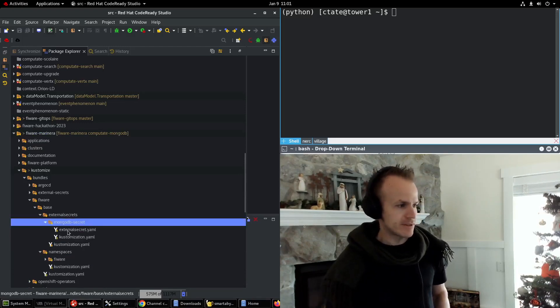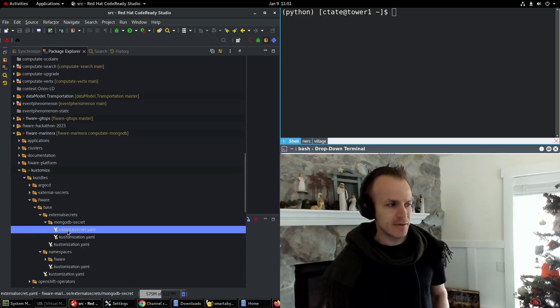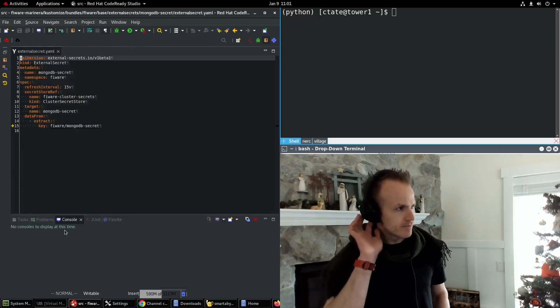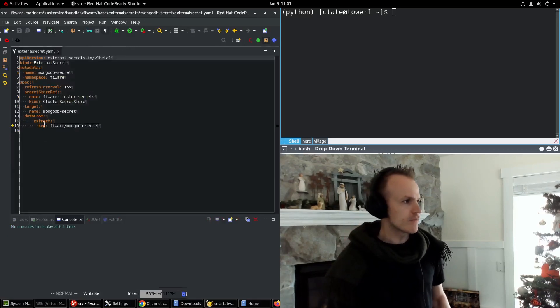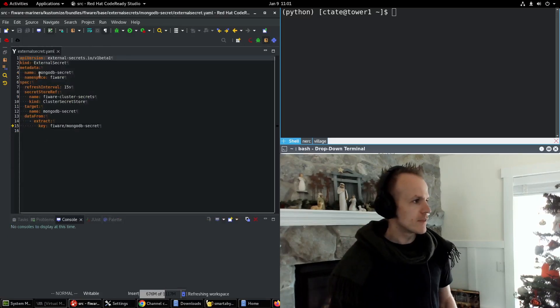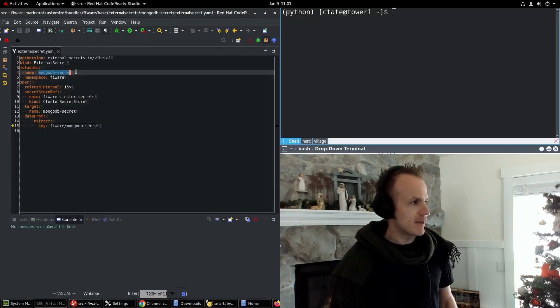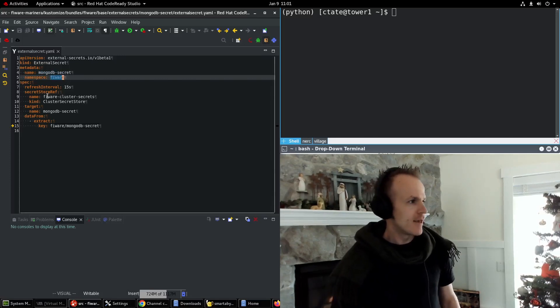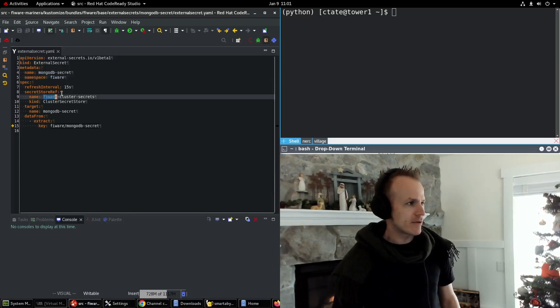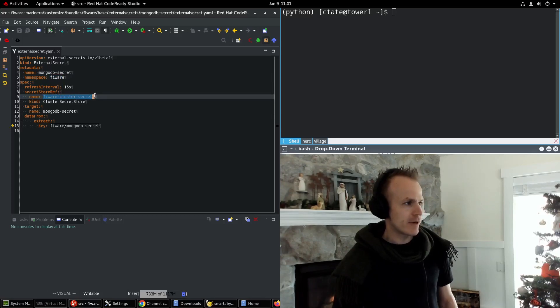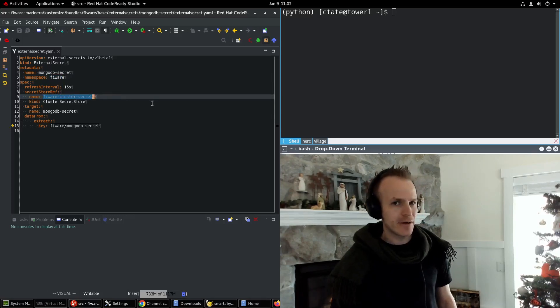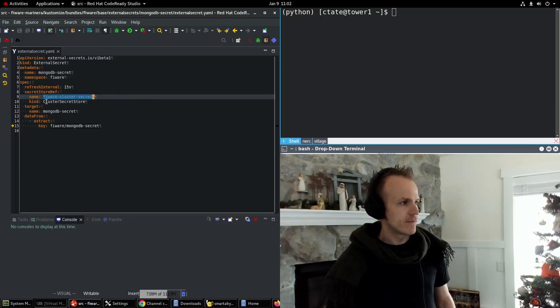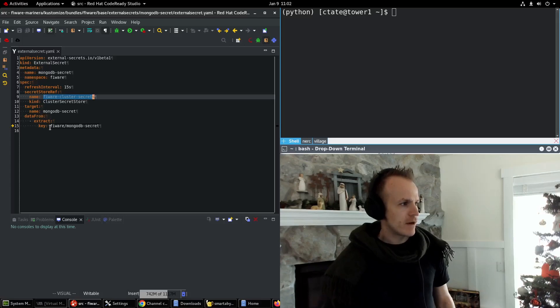Now what does this look like? You can see the object here, that's its name. It's going to go into the Fireware namespace and it references a secret store that we created earlier in earlier videos in our vault.